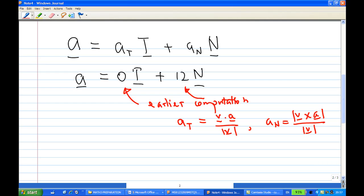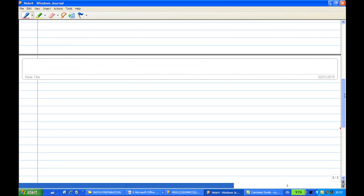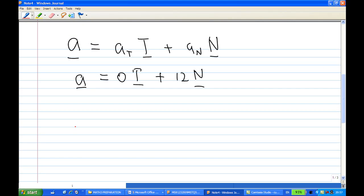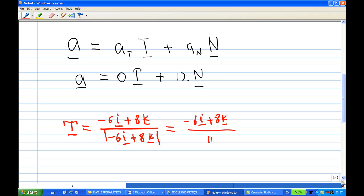Now, the unit tangent vector T = velocity / |velocity| = (-6i + 8k) / |(-6i + 8k)|. So T = (-6i + 8k) / 10, which gives T = -6i/10 + 8k/10.